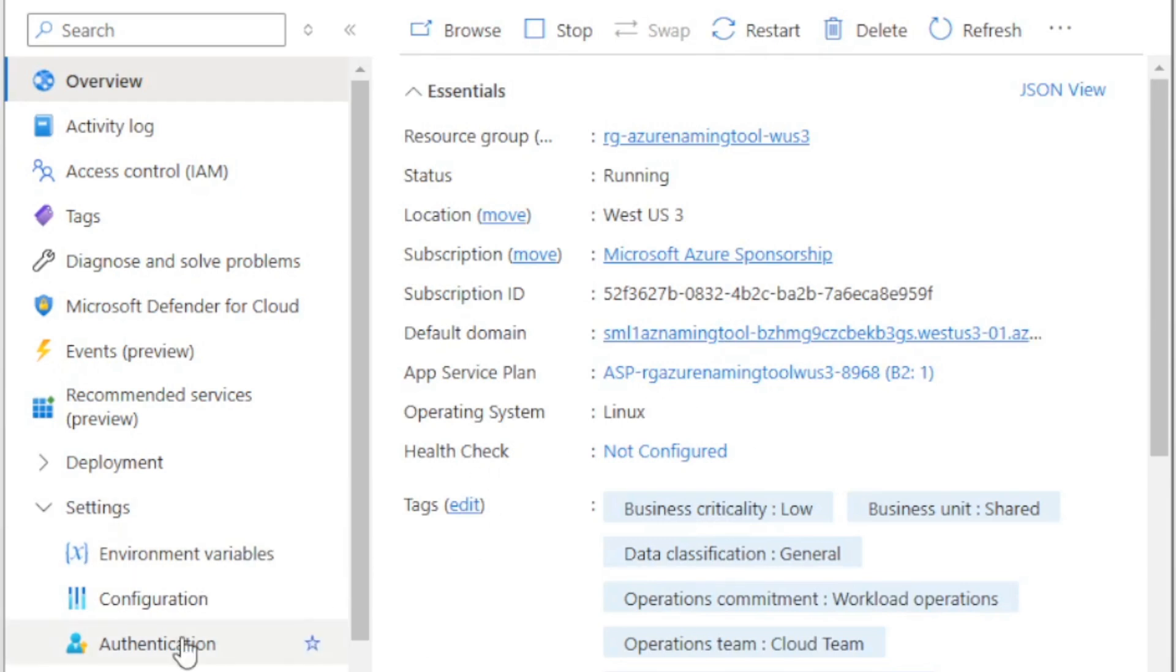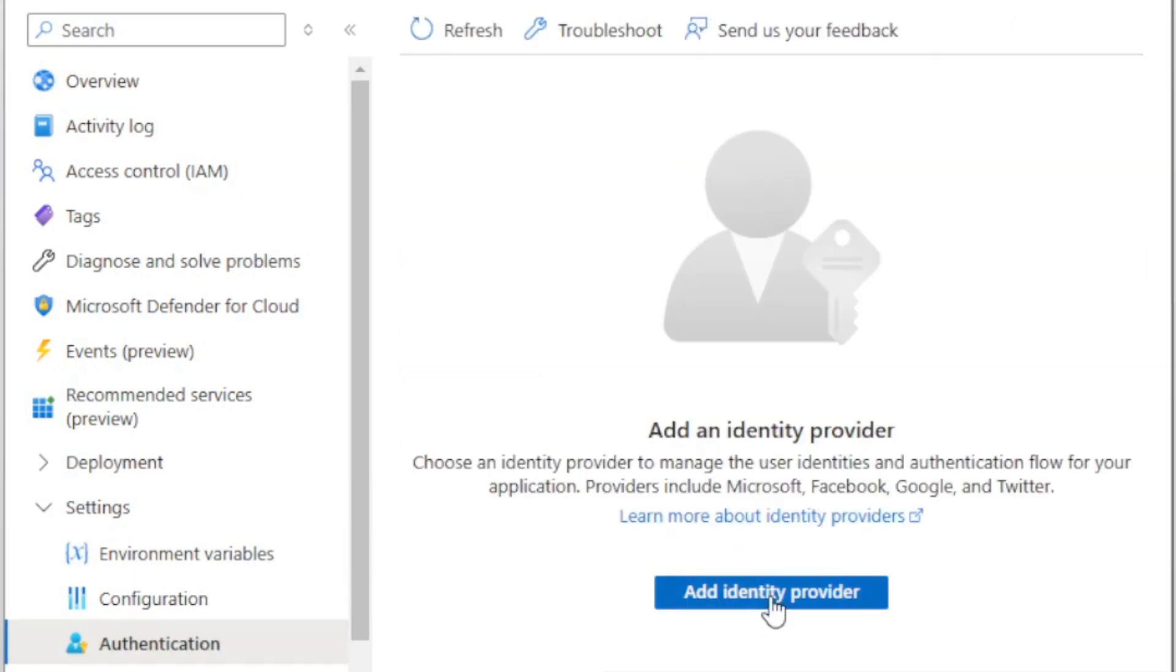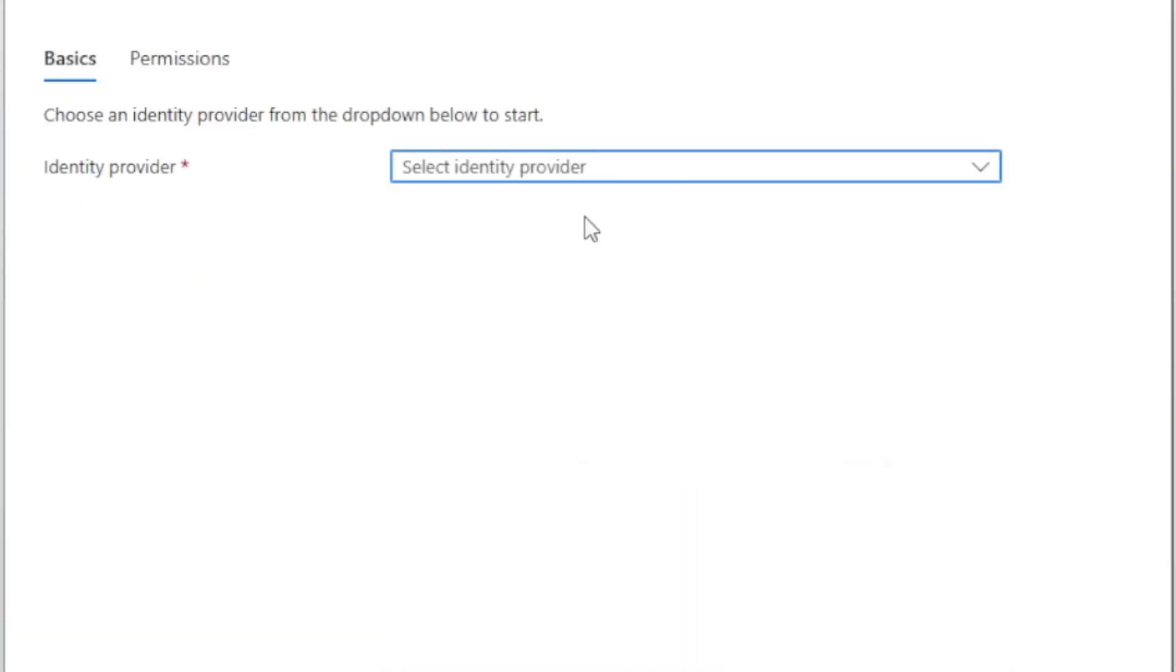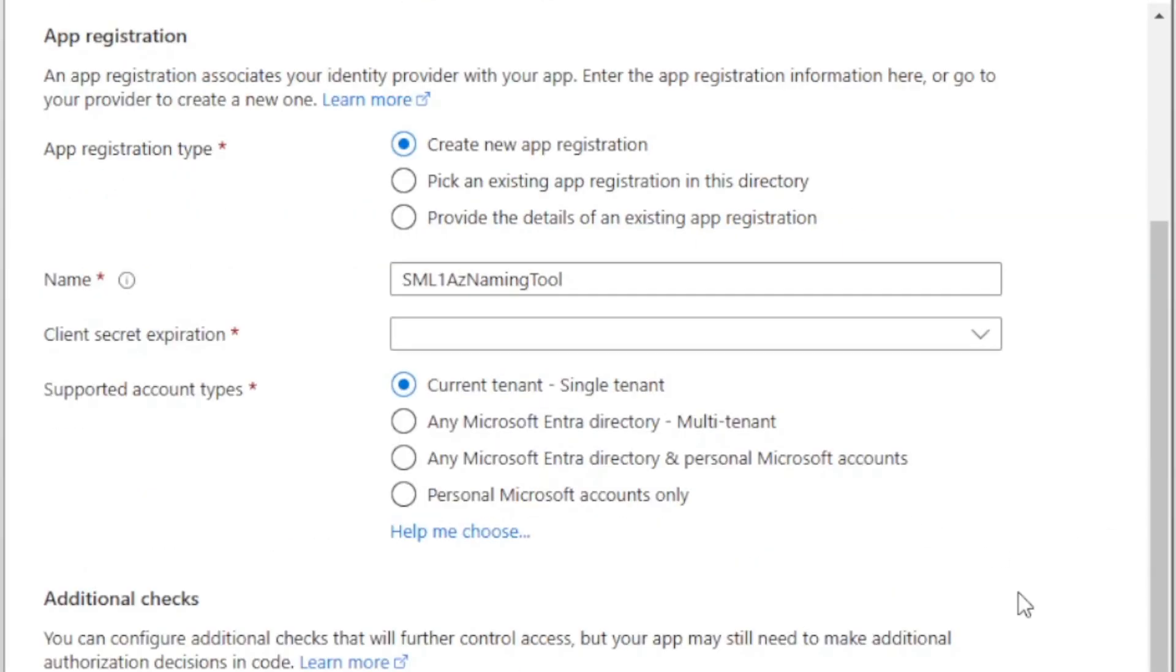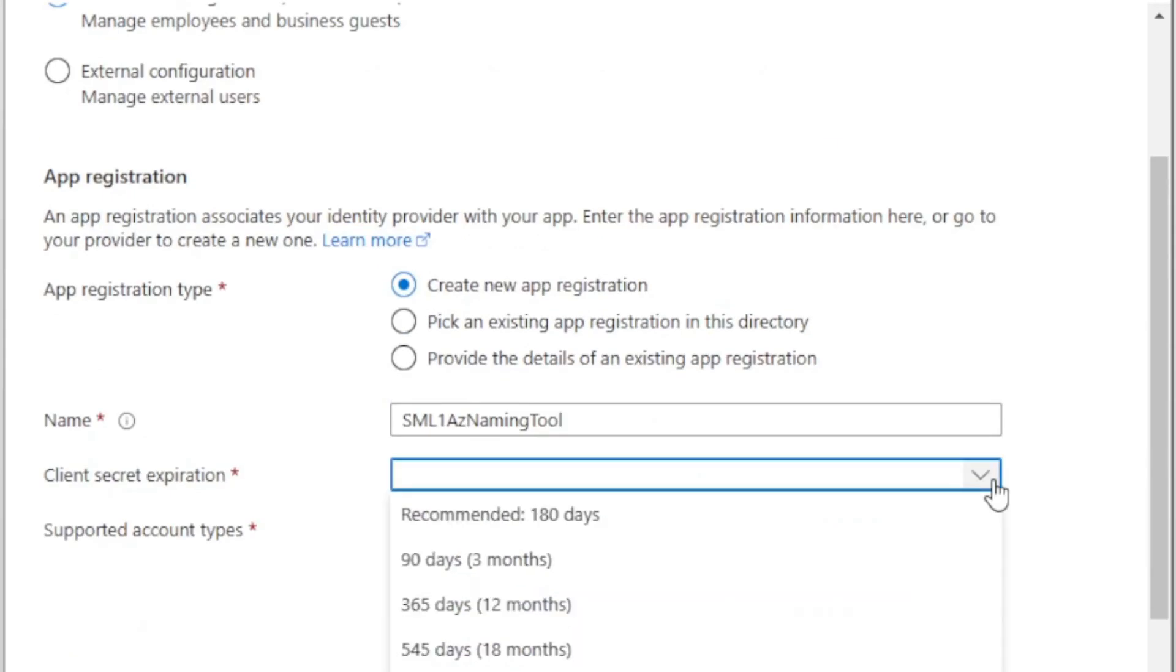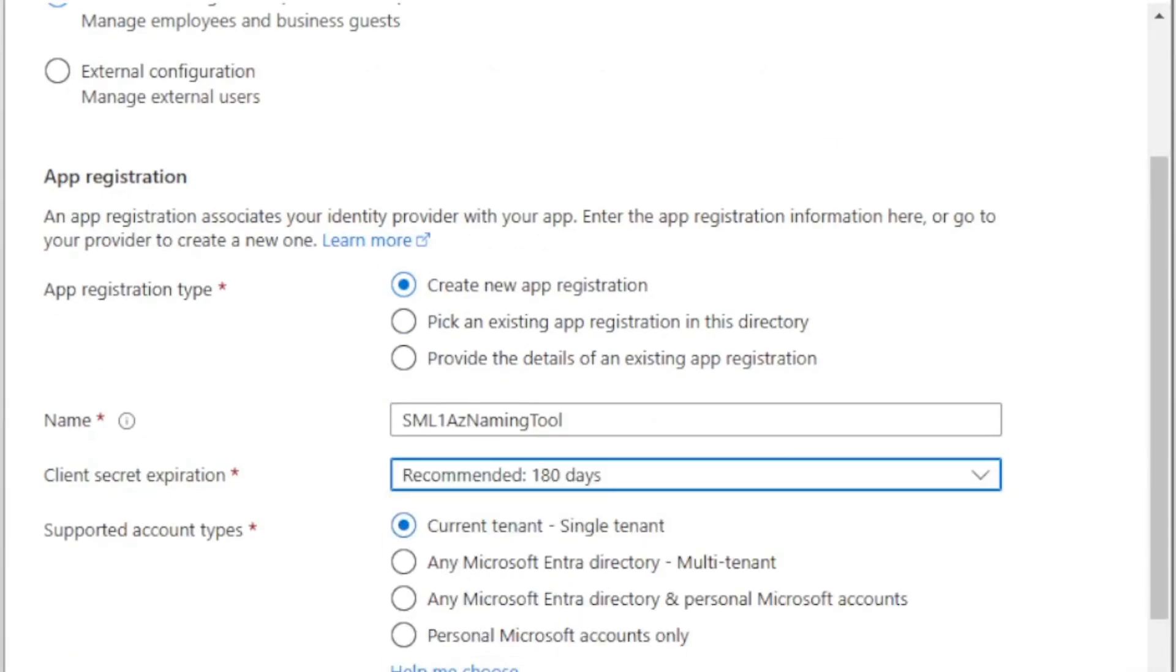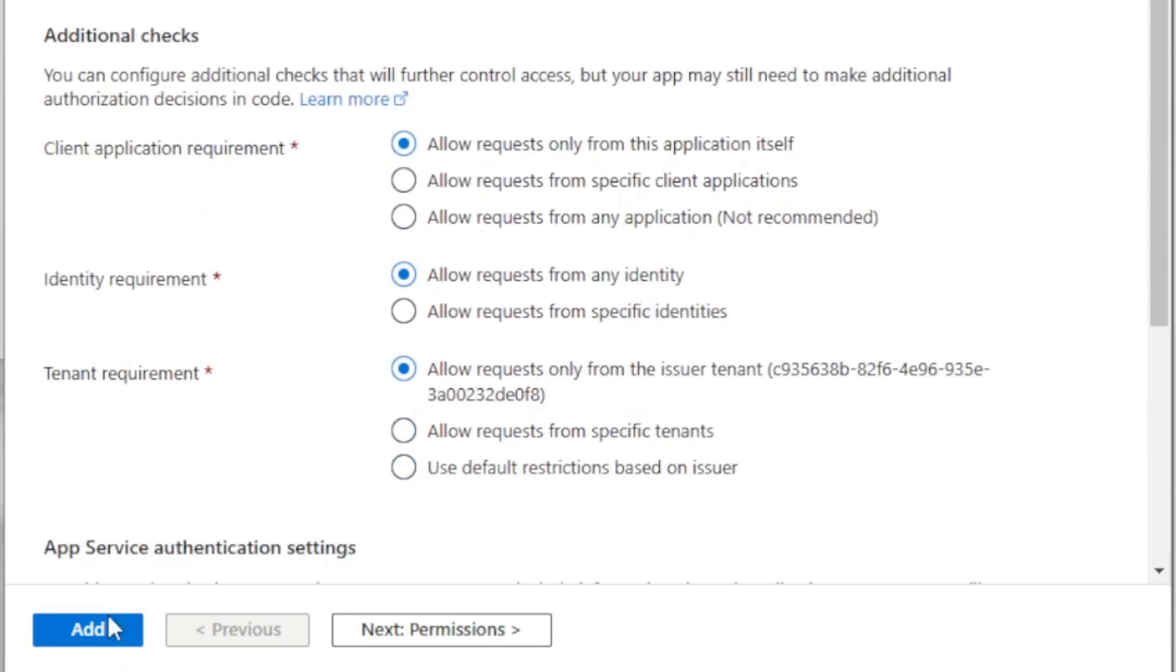We're going to head to the authentication plan. We're going to add an identity provider. We want to select Microsoft. All right. I'm going to leave this named. That's my one easy naming tool. I'm going to go with the defaults for everything else. The secret explanation. I'm just going to go with the recommended 180 days. And then I'm going to hit add.